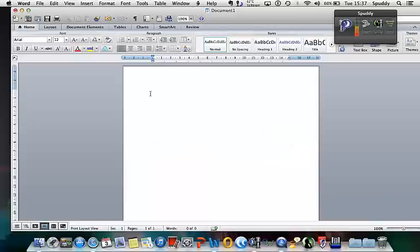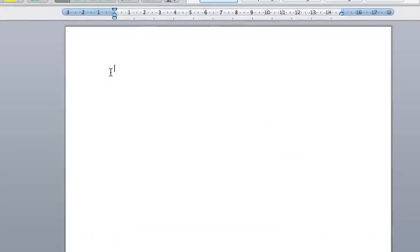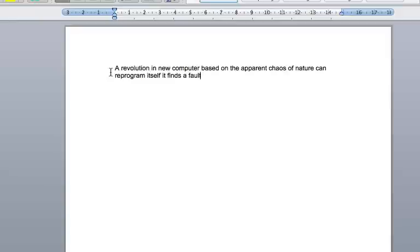Wake up. A revolutionary new computer based on the apparent chaos of nature can reprogram itself if it finds a fault. Full stop. New paragraph.